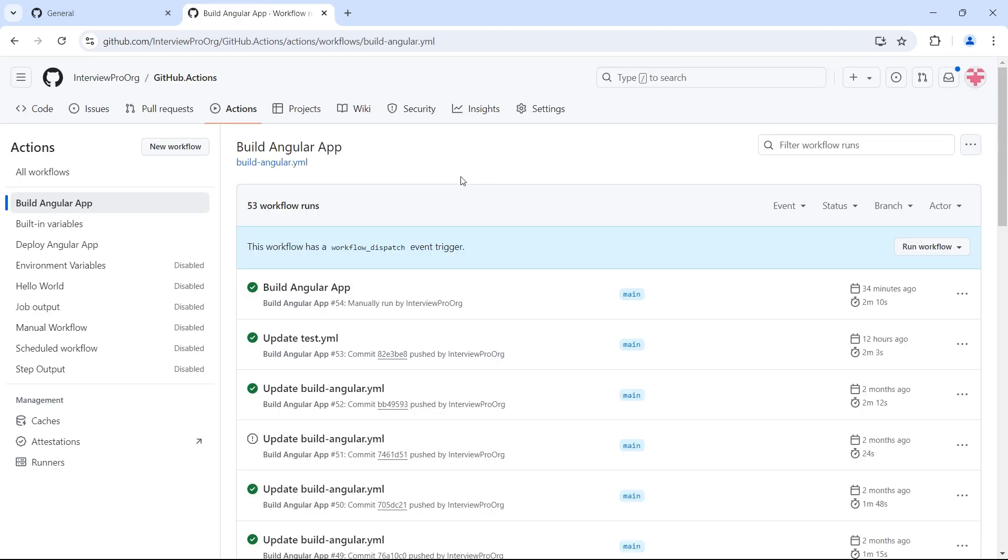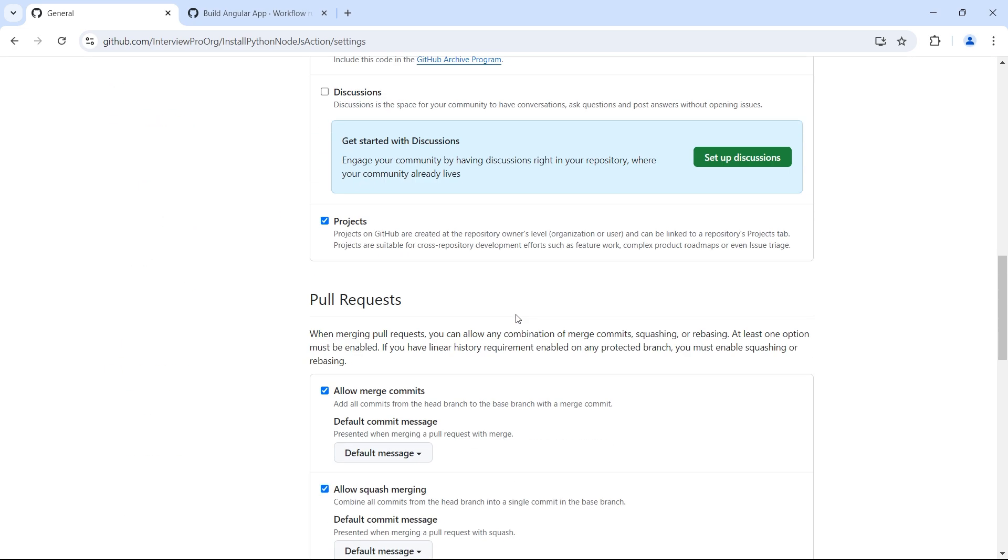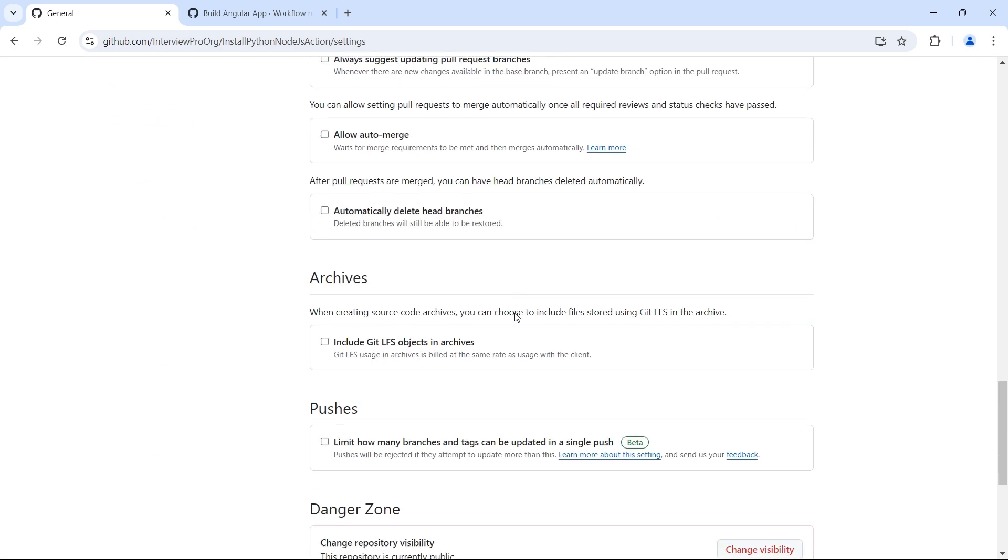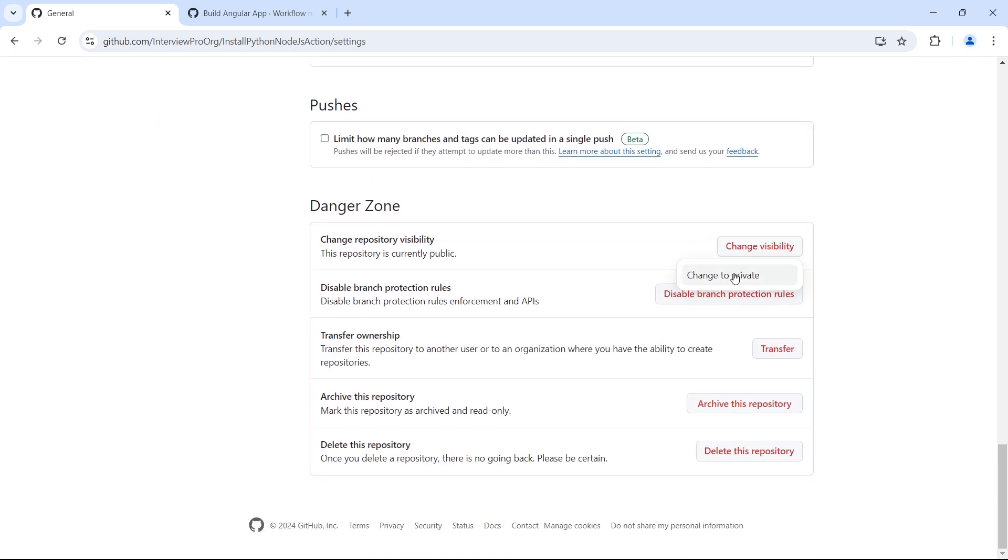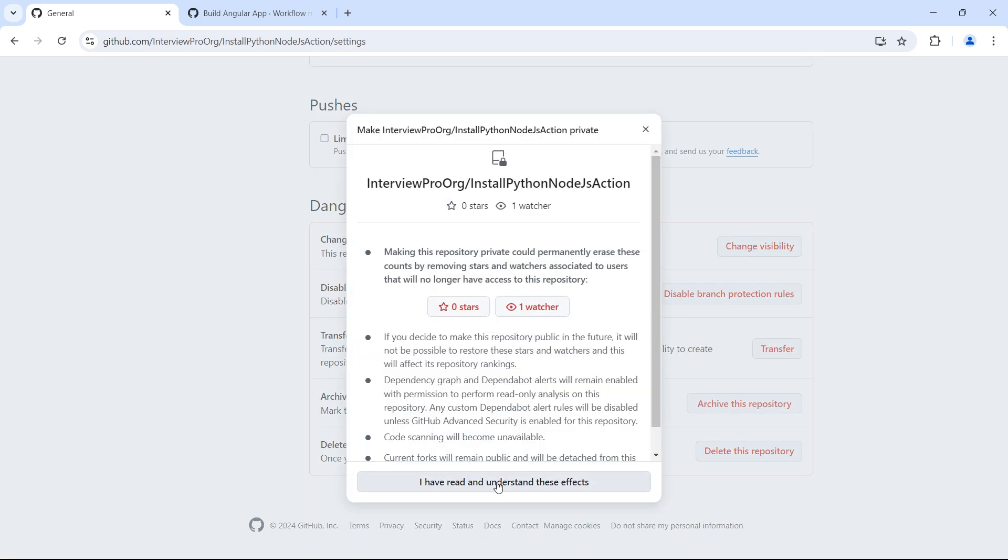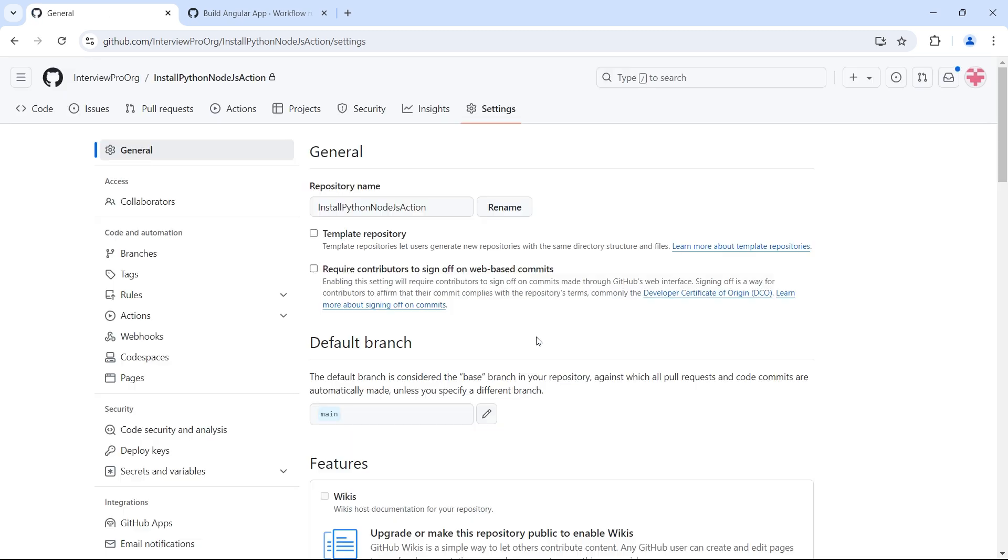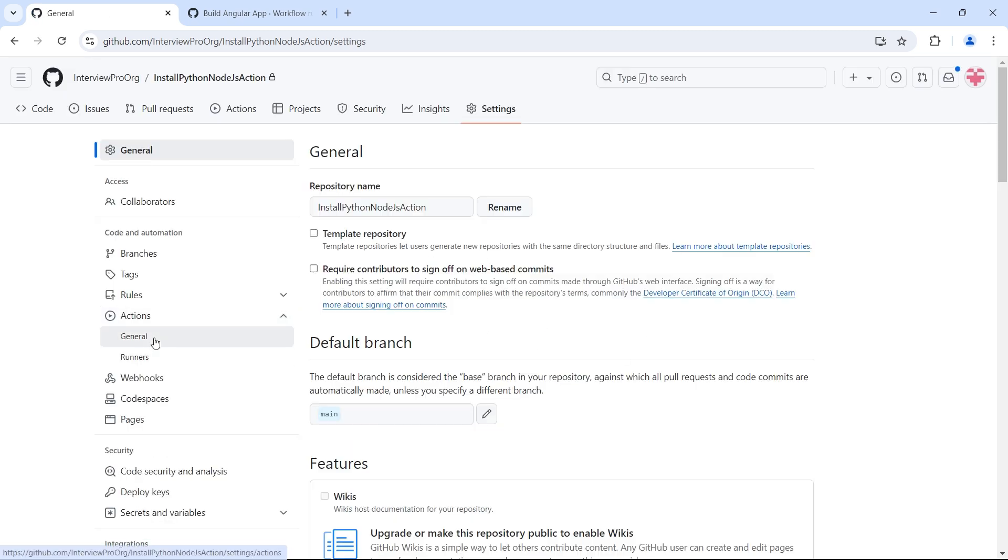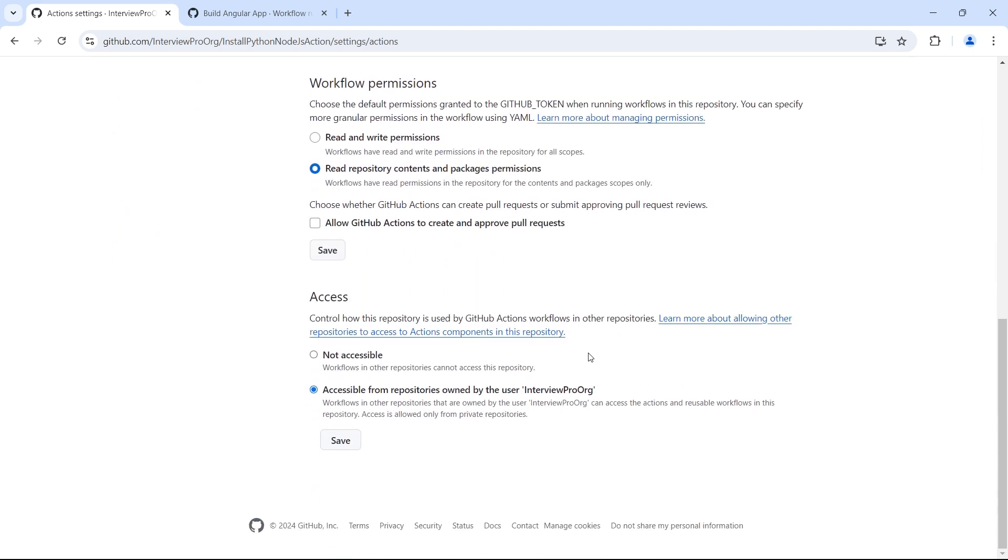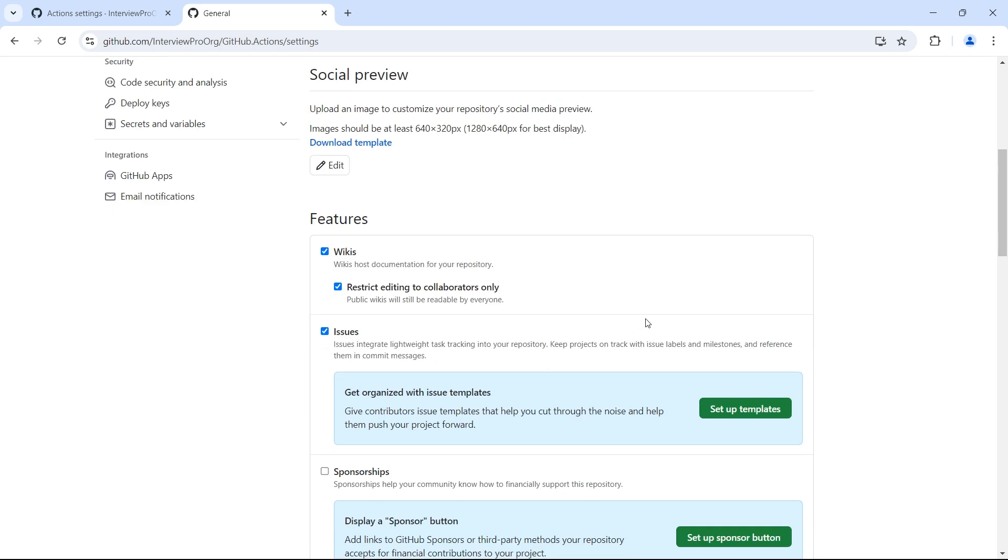Let's say you have a private repository. You don't want to make the action public. Then let me first make this private. Now we have this repository private. And if we go to the access that we have provided, it says workflows in other repositories that are owned by the user can access the actions and reusable workflows in this repository. Access is allowed only from private repositories. That means this action can be accessed only from the private repository. That means the calling workflow should also be private. In our case it is public. So let me go and change the visibility to private.